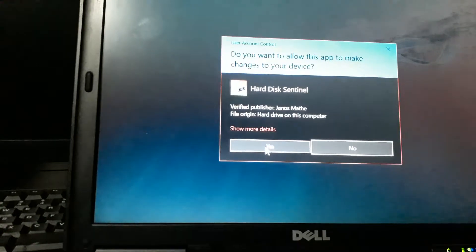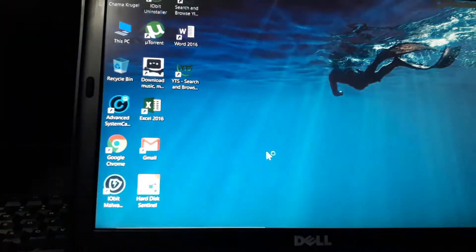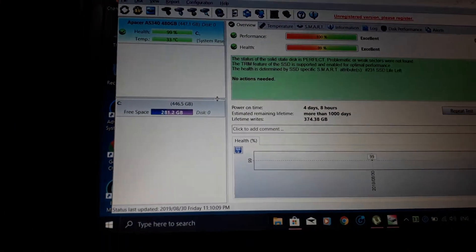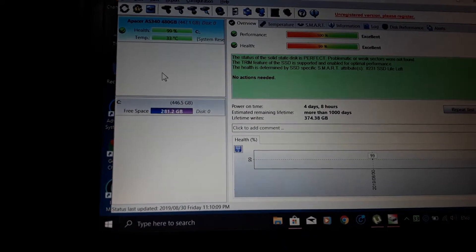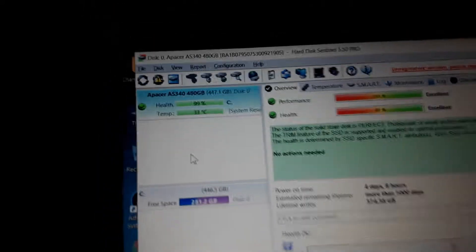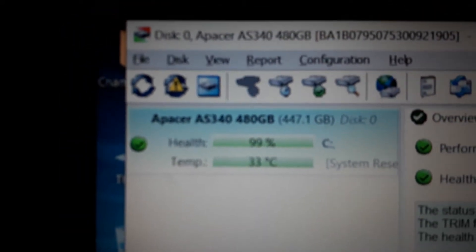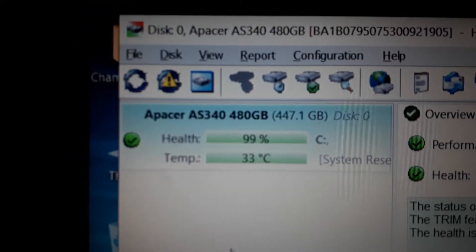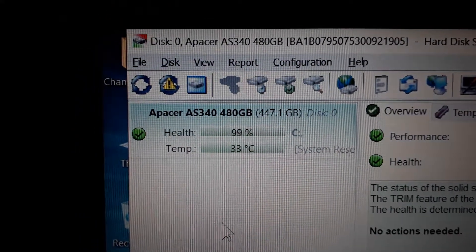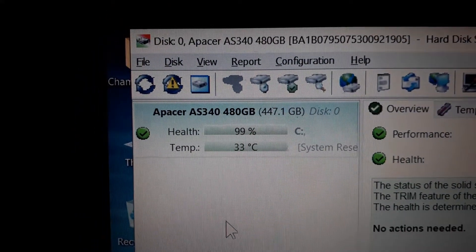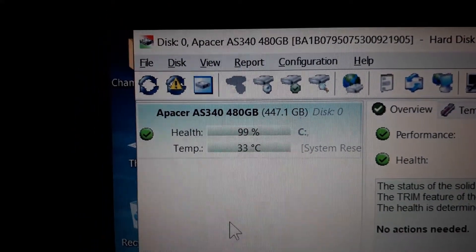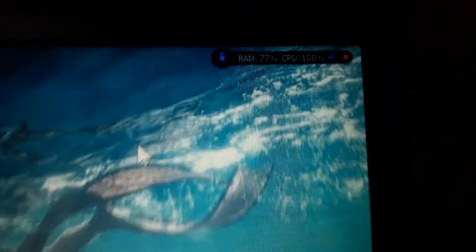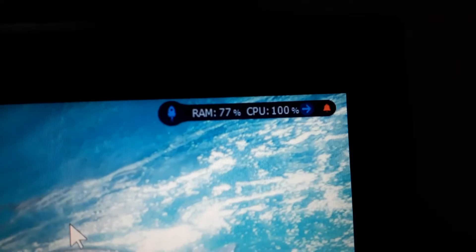I just want to show you. If you are interested to get the same SSD, that is the model. Let me get this in focus. For you. There. A Pacer AS340. That is the same one. Okay. Come on. As you can see how much RAM I'm using.